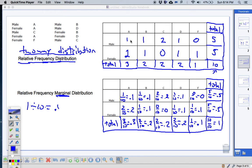You're doing exactly the same thing as before, but putting every single number over the grand total and then converting to a decimal. This is called a relative frequency marginal distribution. So when you see the word marginal, what they're asking you to do is convert each value to a decimal.